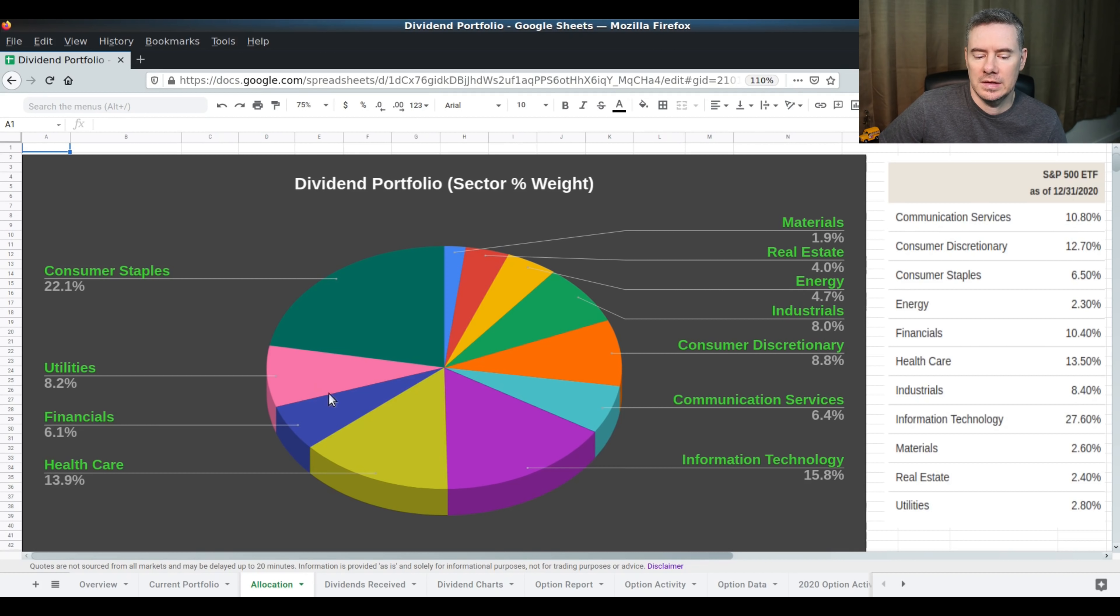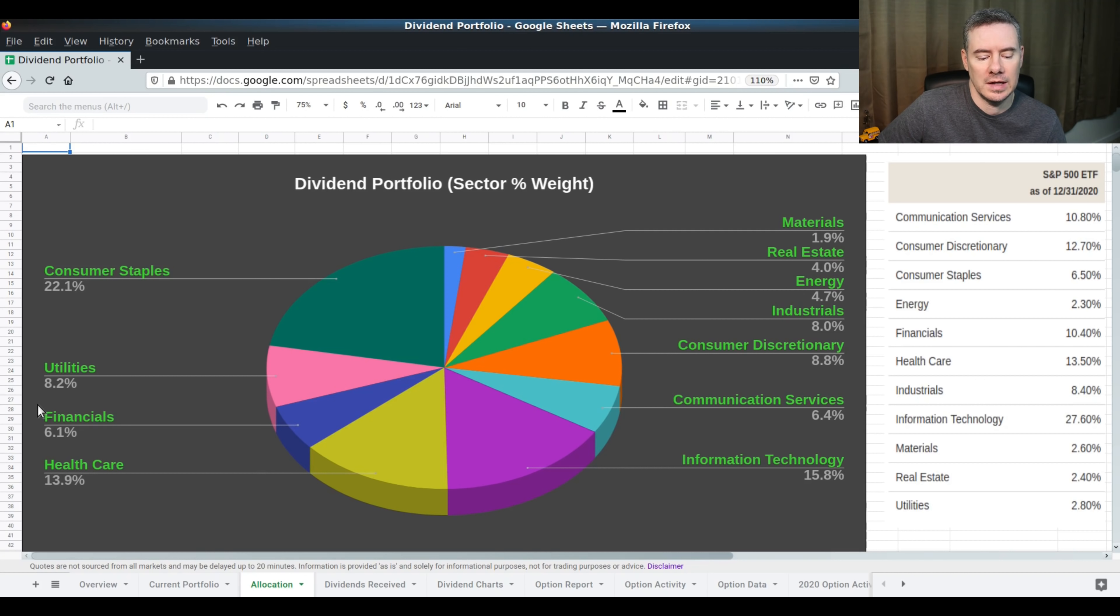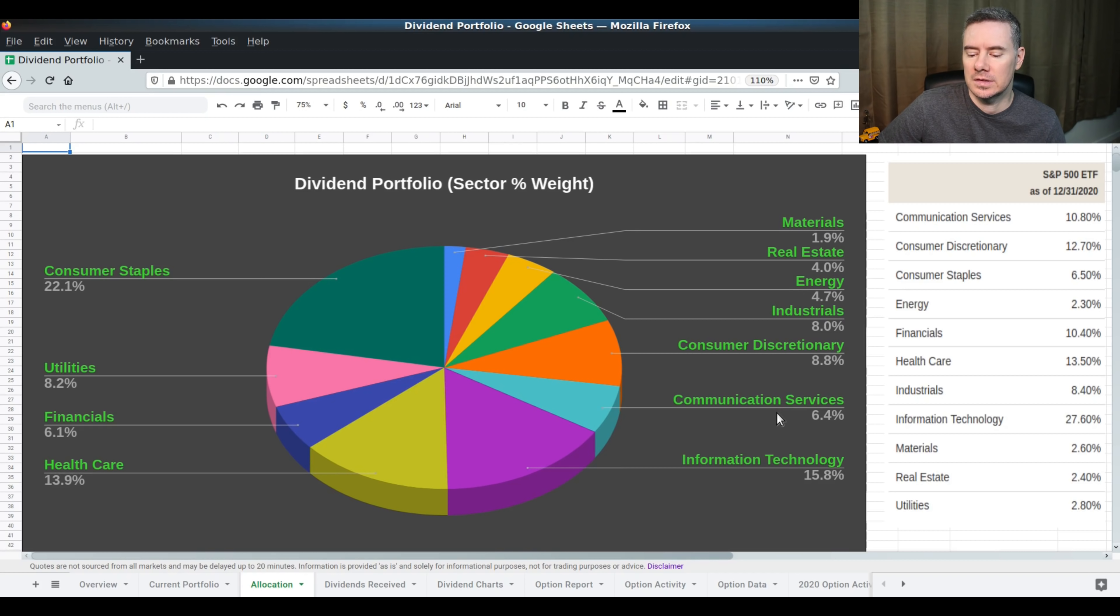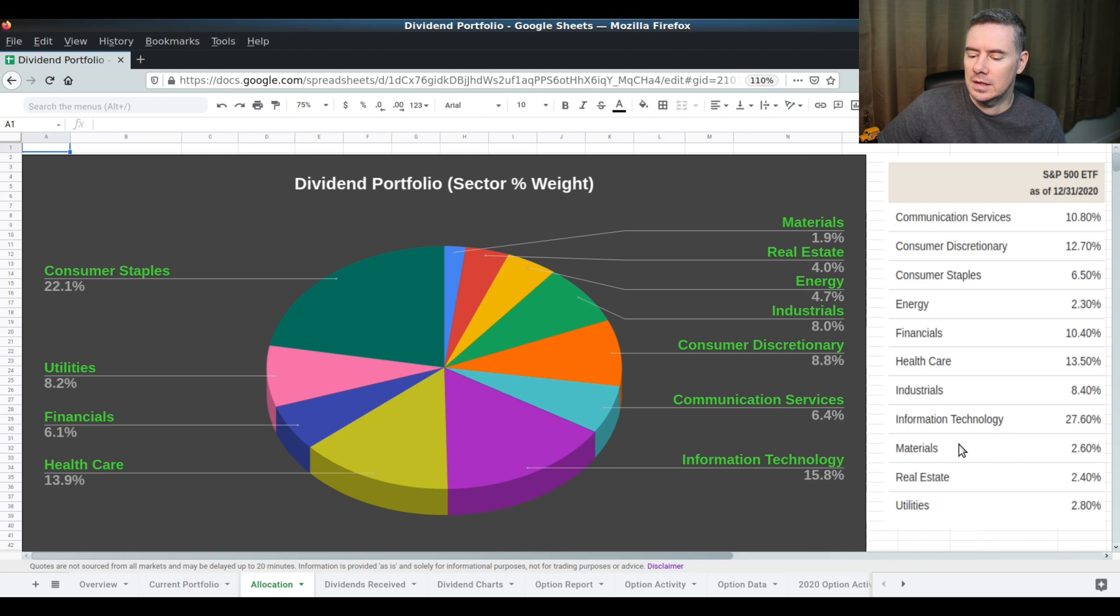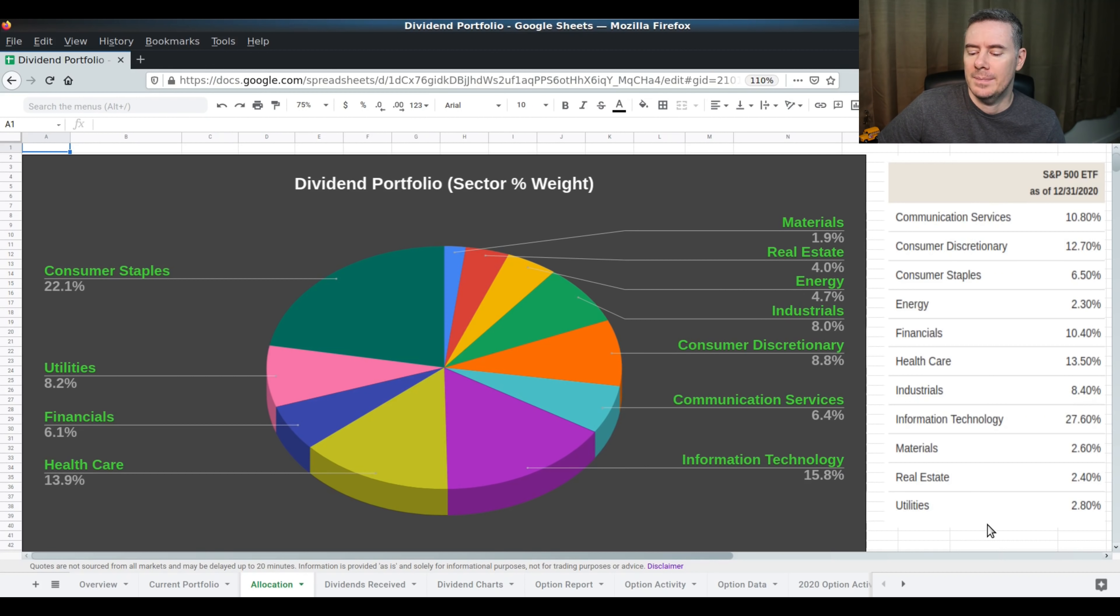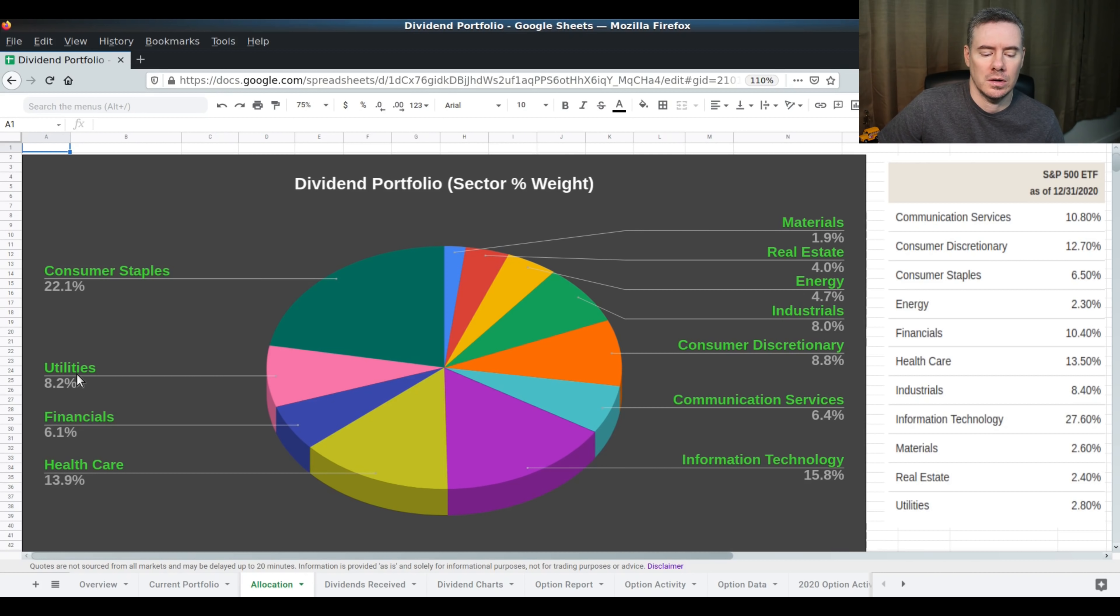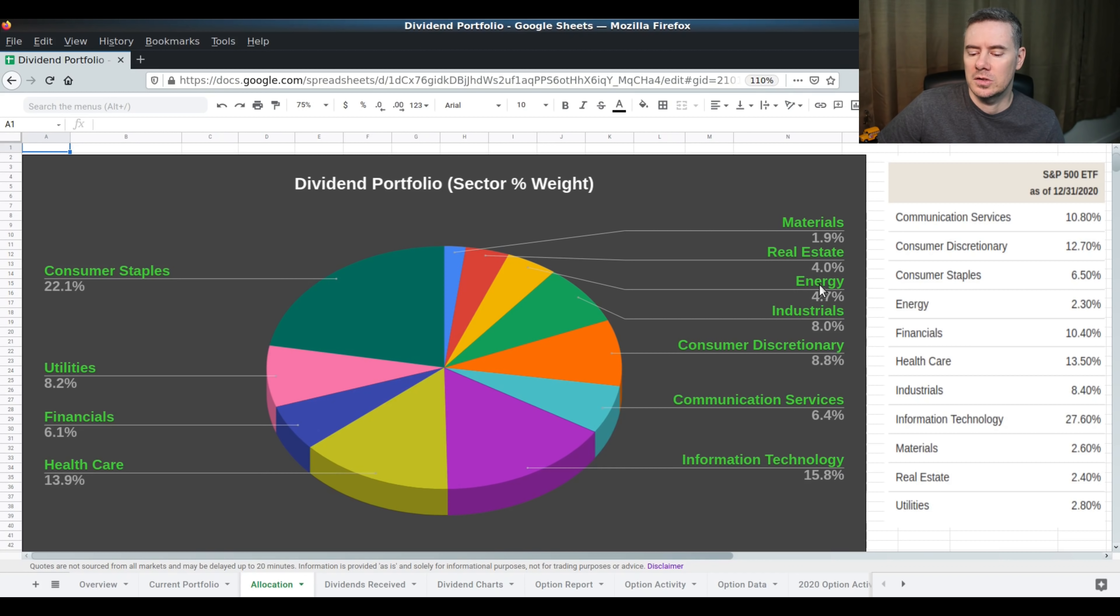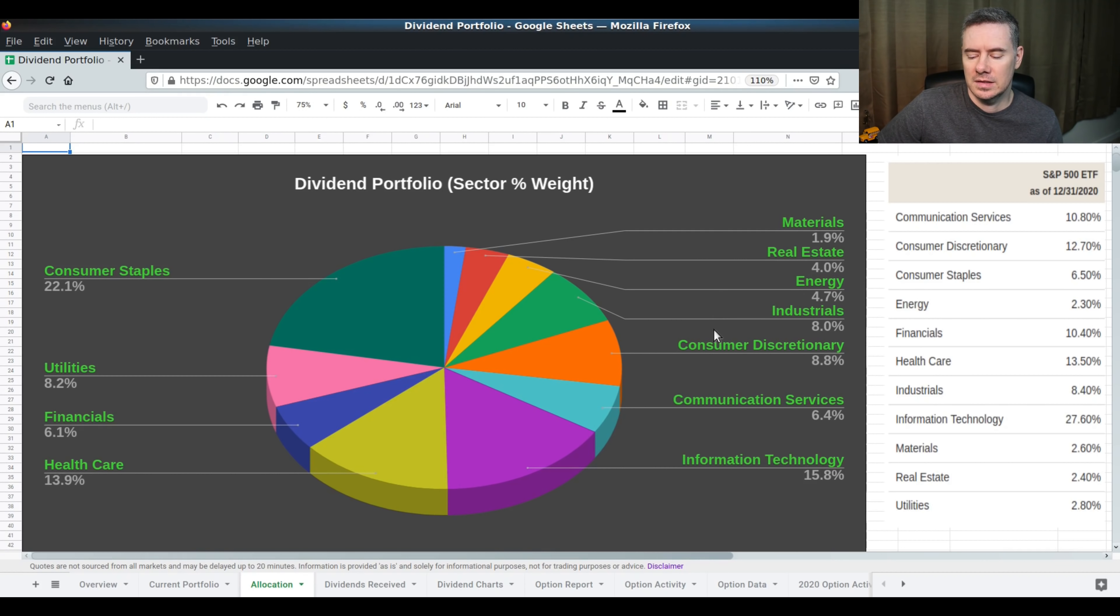This is the dividend portfolio allocation for individual stocks. Right now, consumer staples at 22%, utilities at 8.2%, financial 6.1%, healthcare at 13.9%, materials at 1.9%, real estate at 4%, energy at 4.7%, industrials at 8%, consumer discretionary at 8.8%, communication services 6.4%, and information technology at 15.8%. This is the allocation for the VOO, SP500 ETF from Vanguard. I try to keep it pretty close to that. Obviously, it's not exact. Utilities I'm kind of running hot on, but those are kind of defensive and act more like bonds in a way. Materials, there's just one stock in there, APD. Industrials, 8%, there's only one stock in there, and that's Caterpillar. Real estate, there's just Realty Income. Energy is only two stocks, Chevron and ExxonMobil. Information technology at this time is really only Apple and Microsoft.